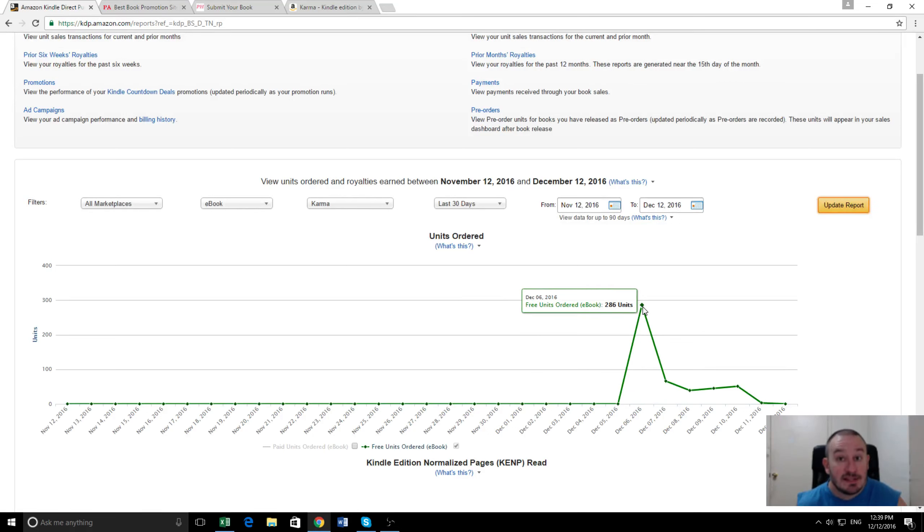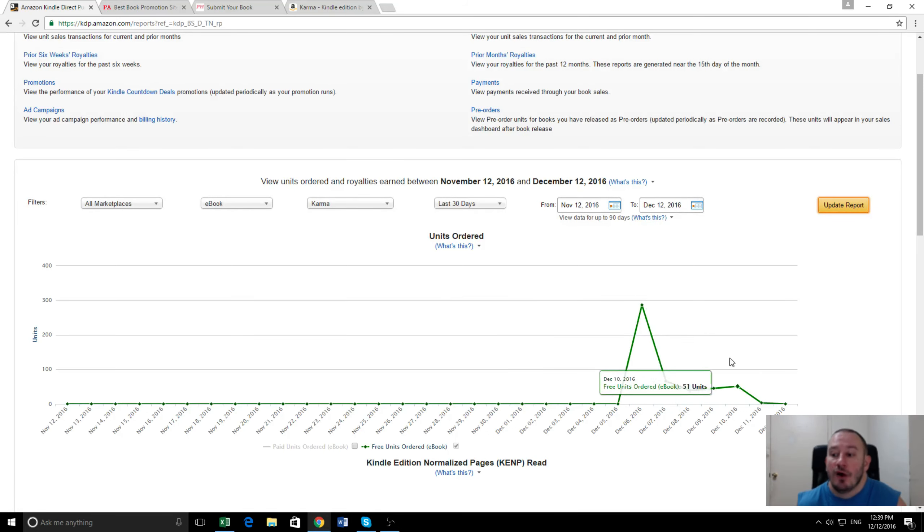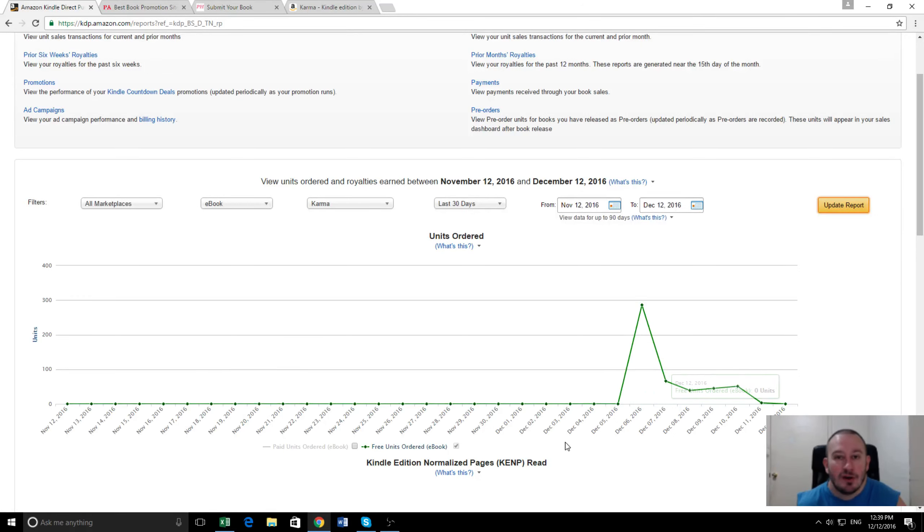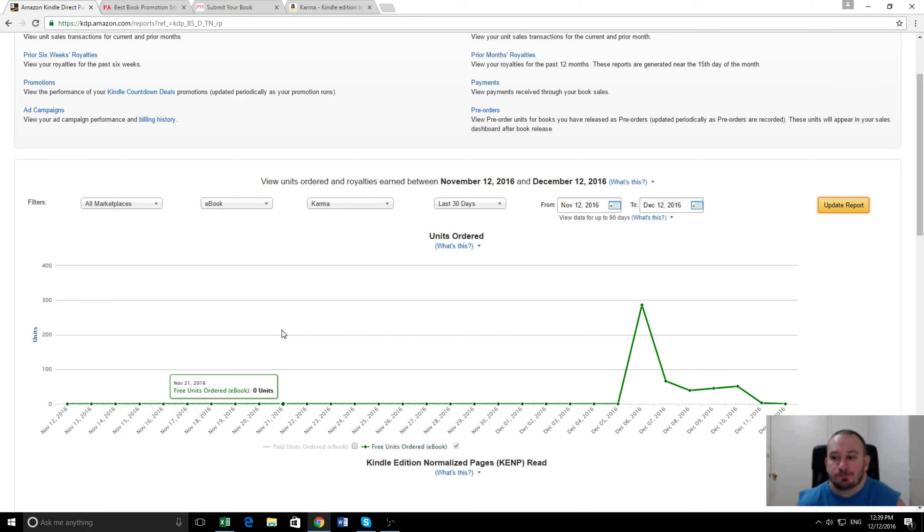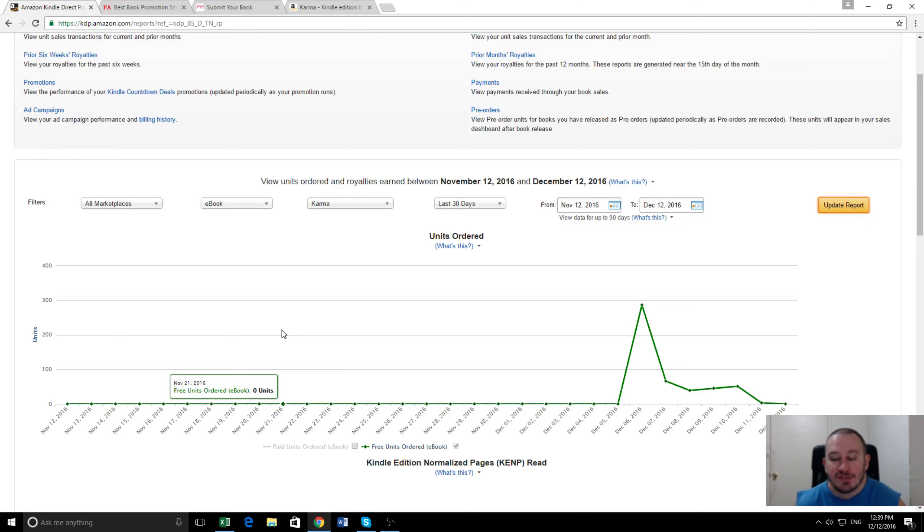But because we kept it free all five days, it actually totaled up 490 people downloaded the book. That's more than twice as many. Because of the extra readers you get in the subsequent days, that makes it much more worthwhile to give away longer.